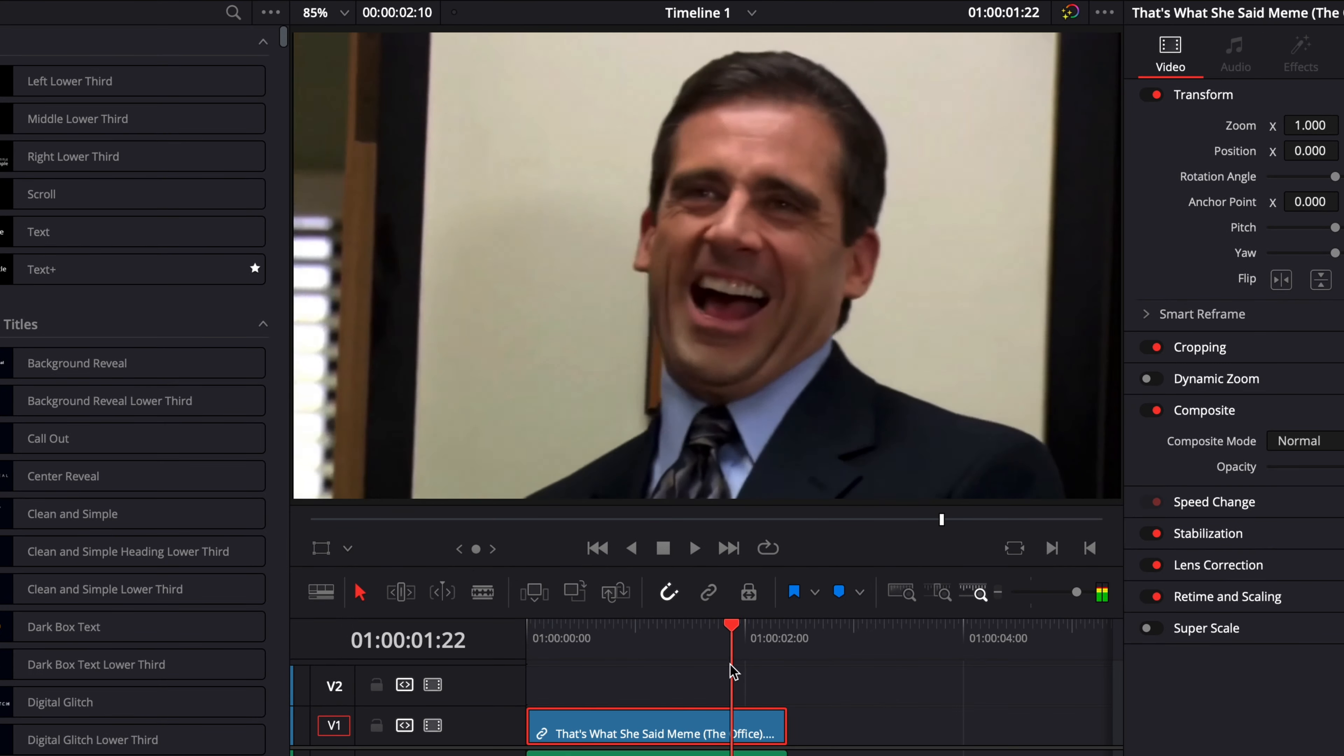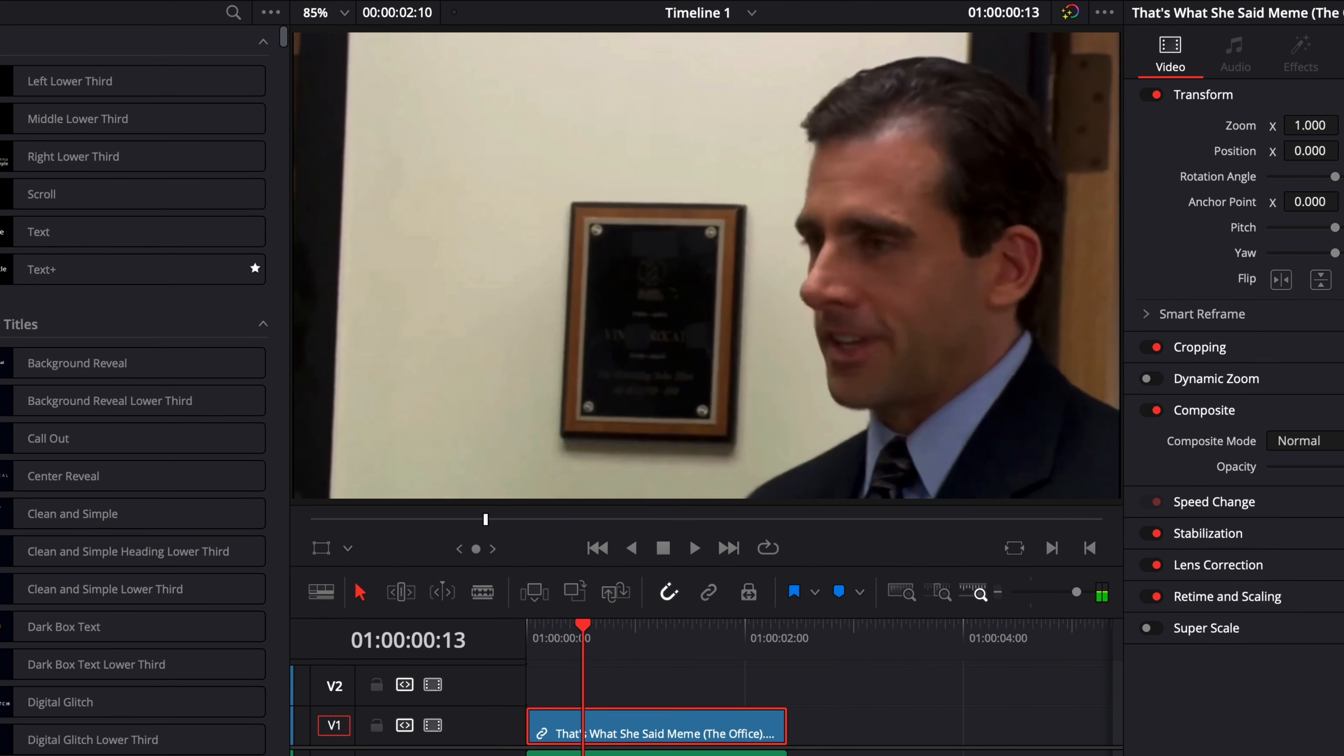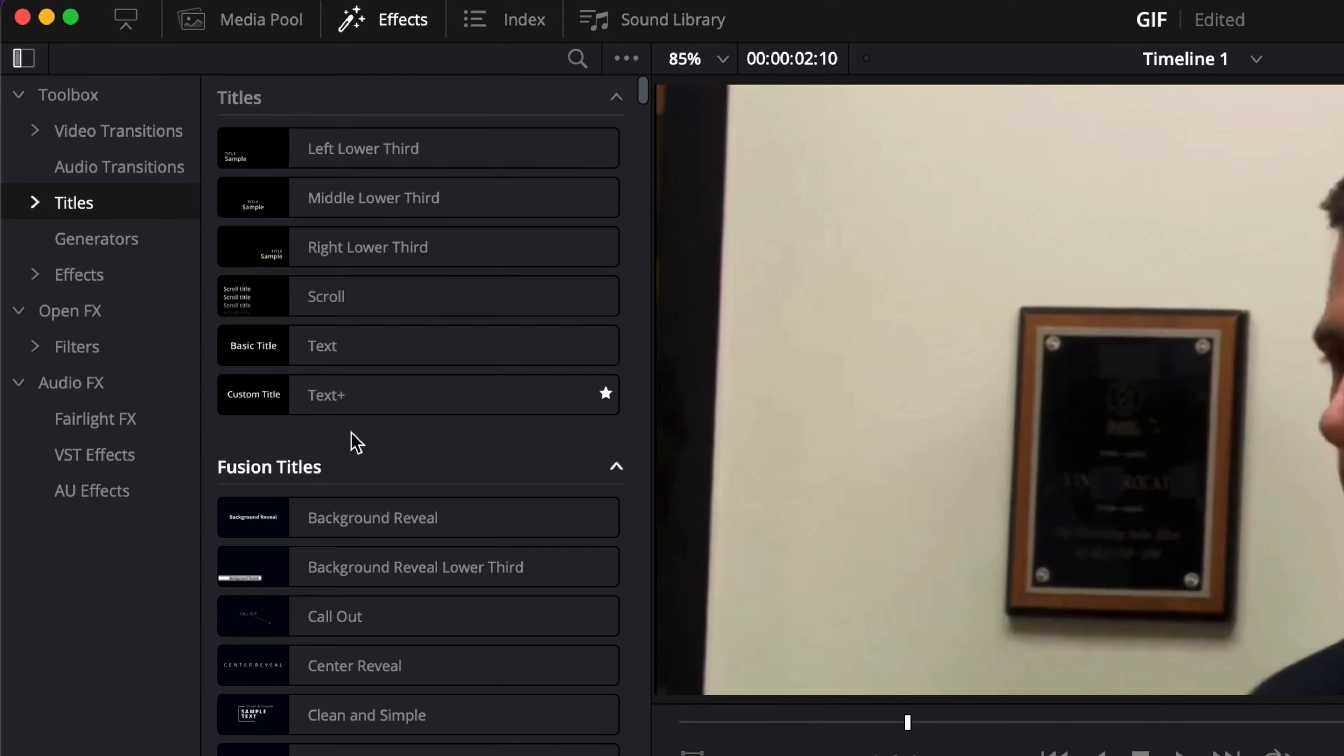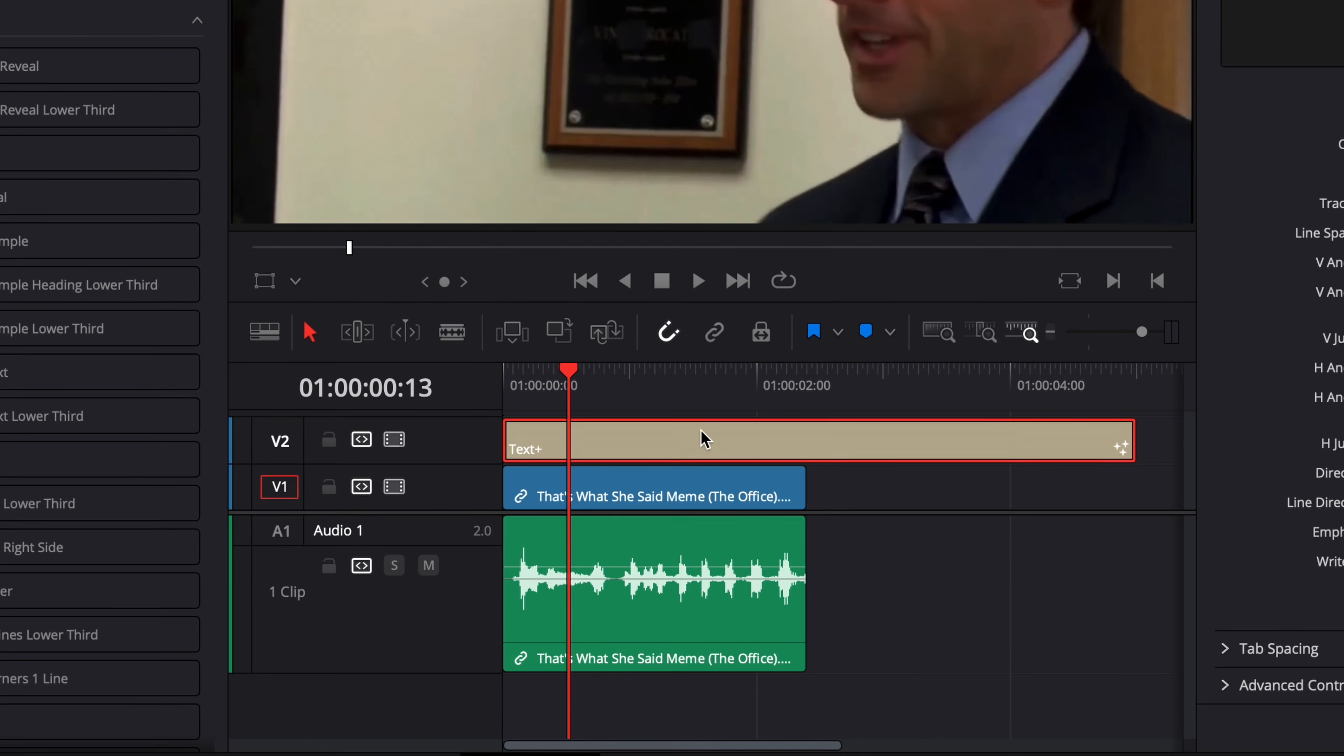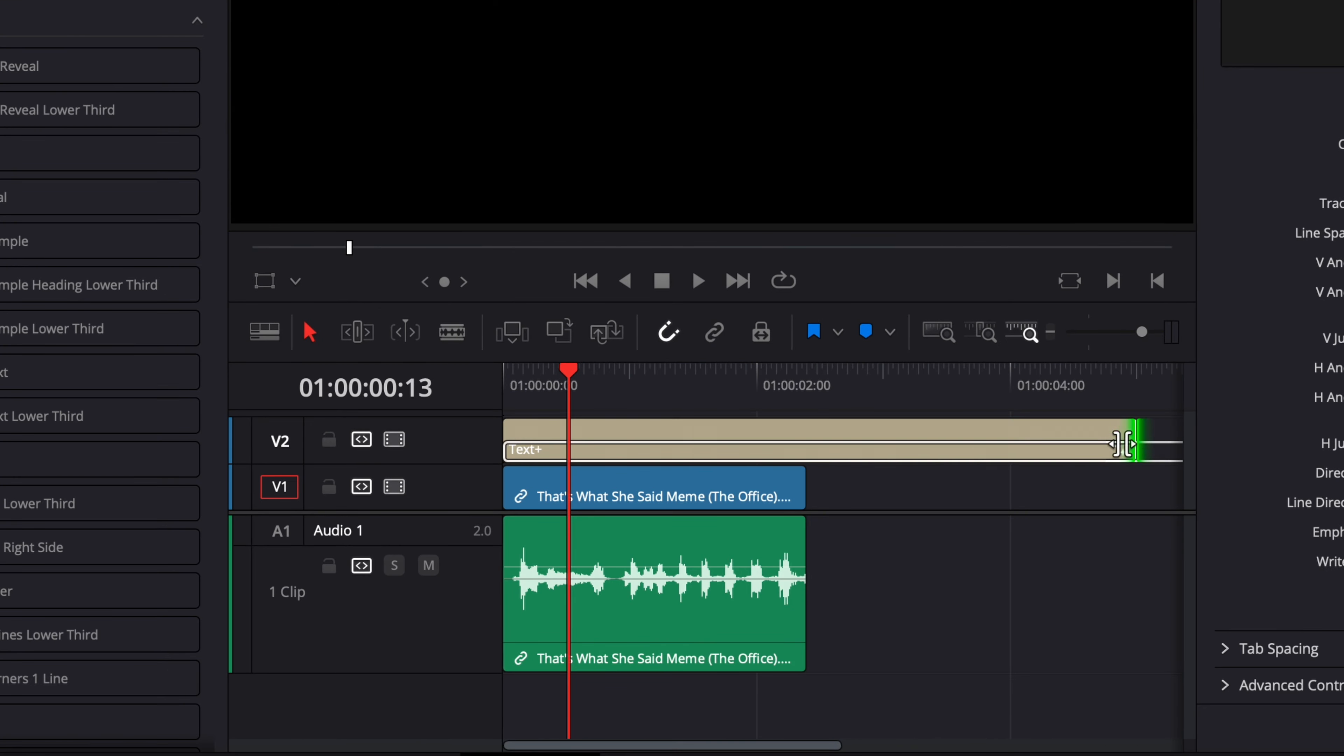So right now I've selected a clip from the Office. I could add, for example, some writing on top of it. So here, we're just going to do that.